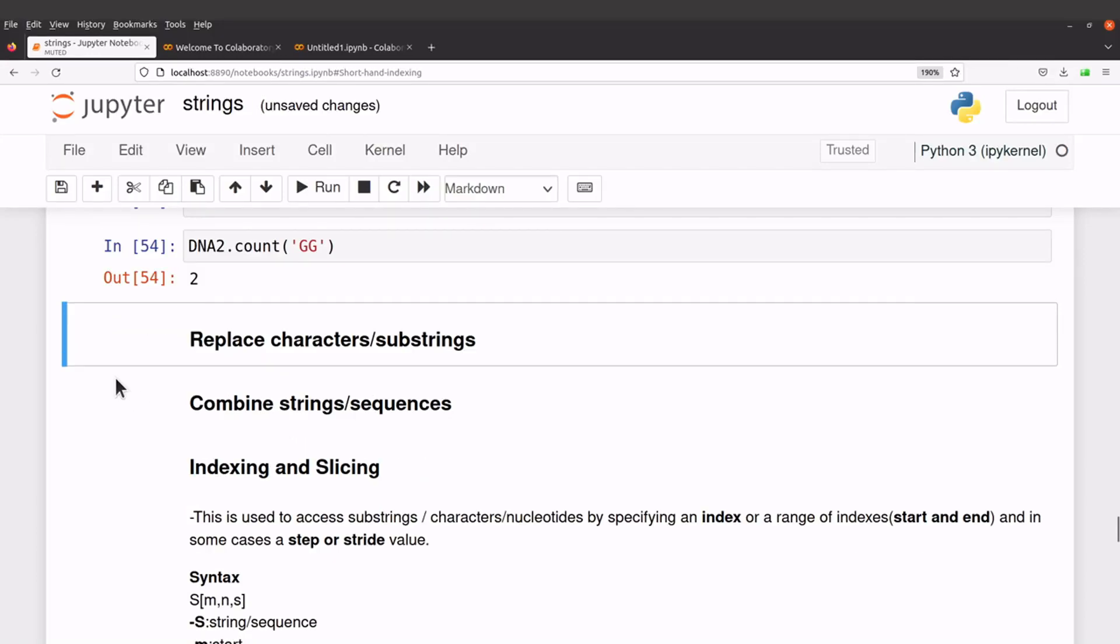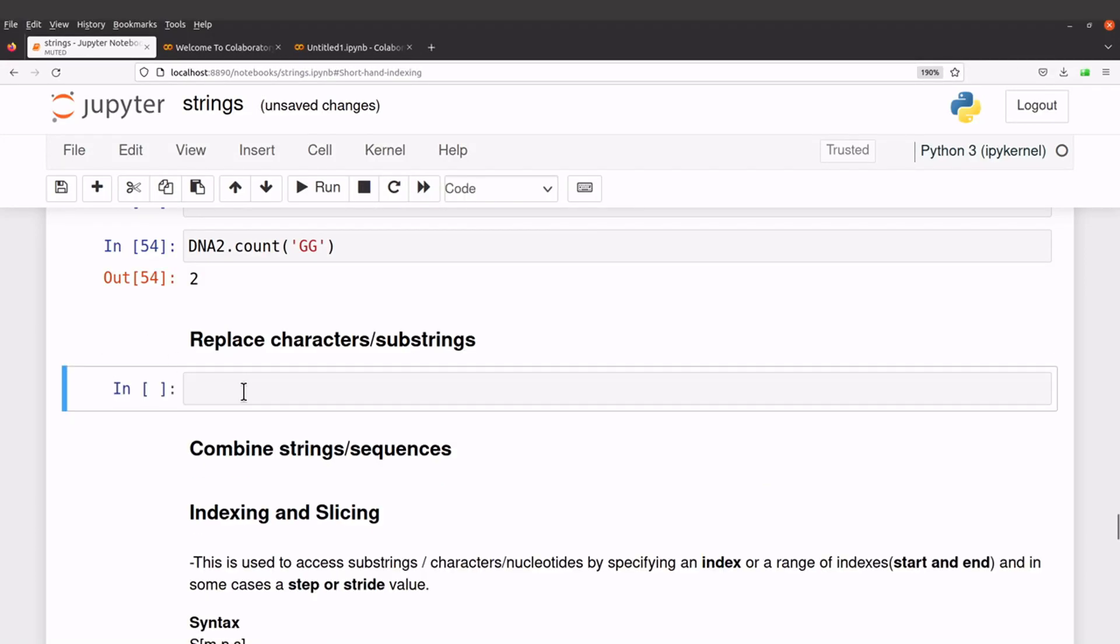That is what we are going to do next. Let's say I have my string, let's say string across programming, and then here I put a gene here.